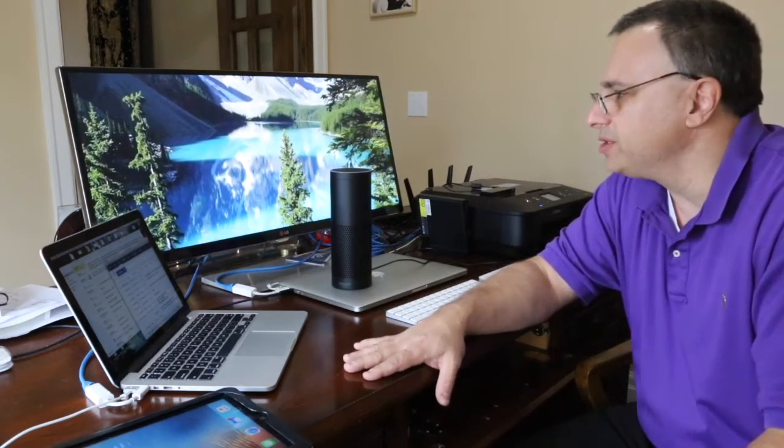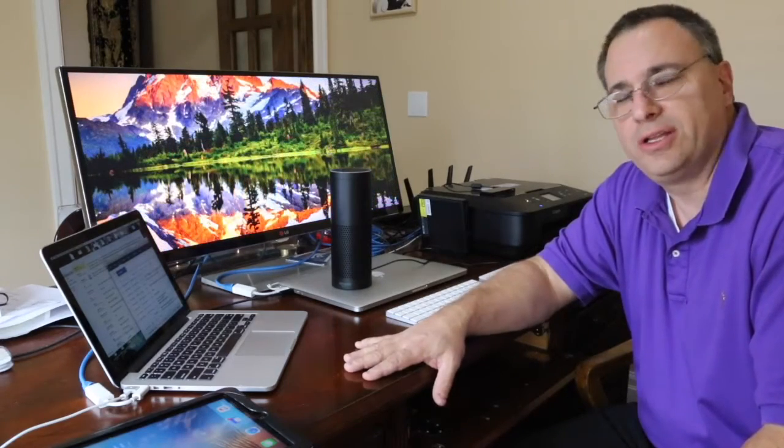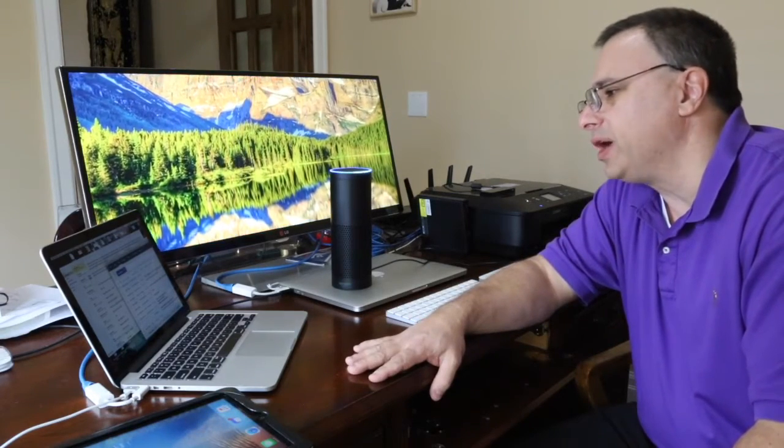So, what if we could harness this device as a front end with the powerful back end of Watson? Let's see what that would be like. Alexa, open Watson.